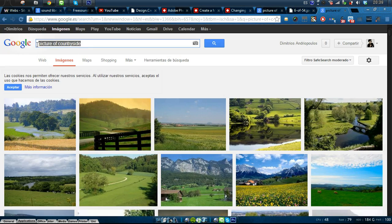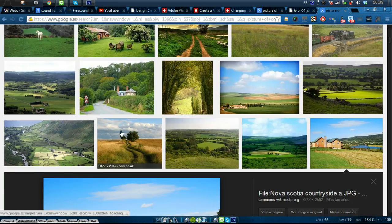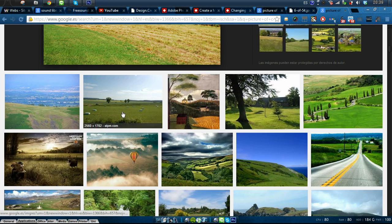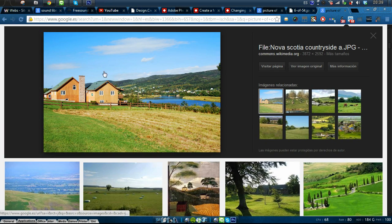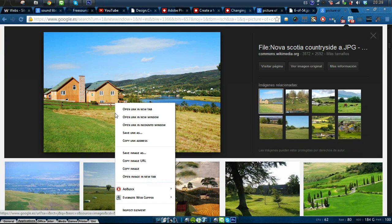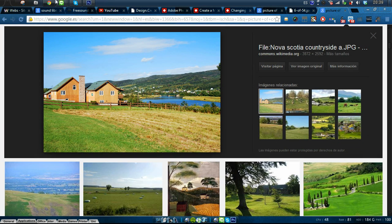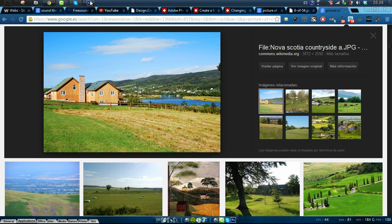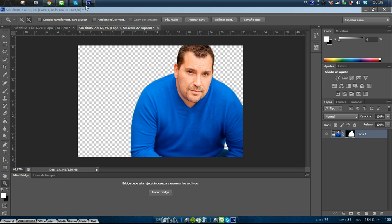I put picture of countryside and this one because I thought it was nice. So I copy the image.